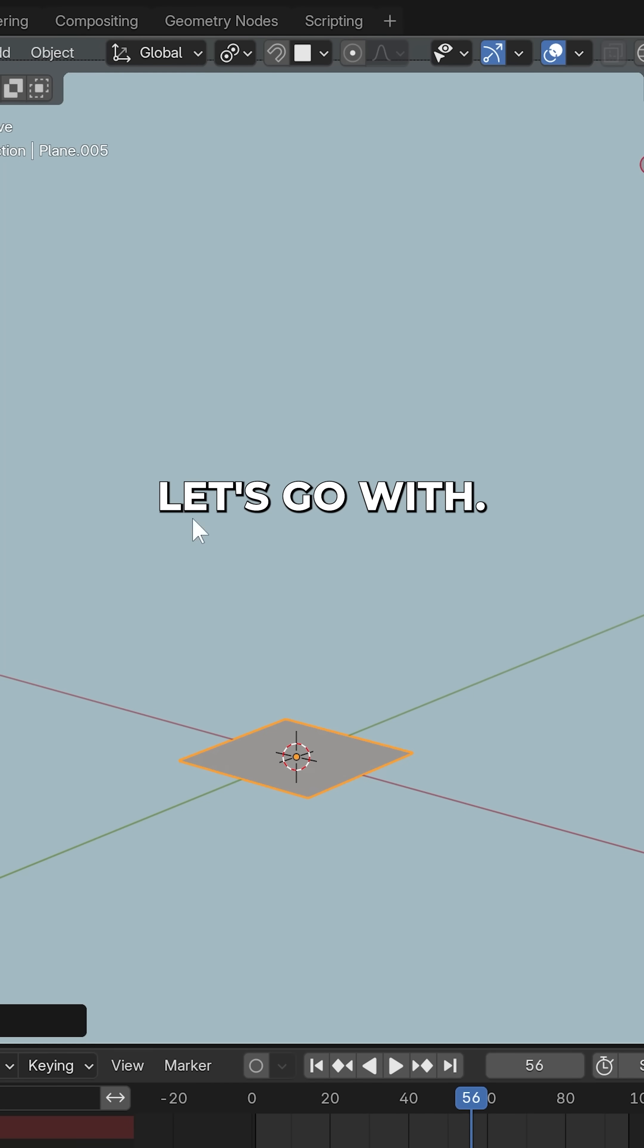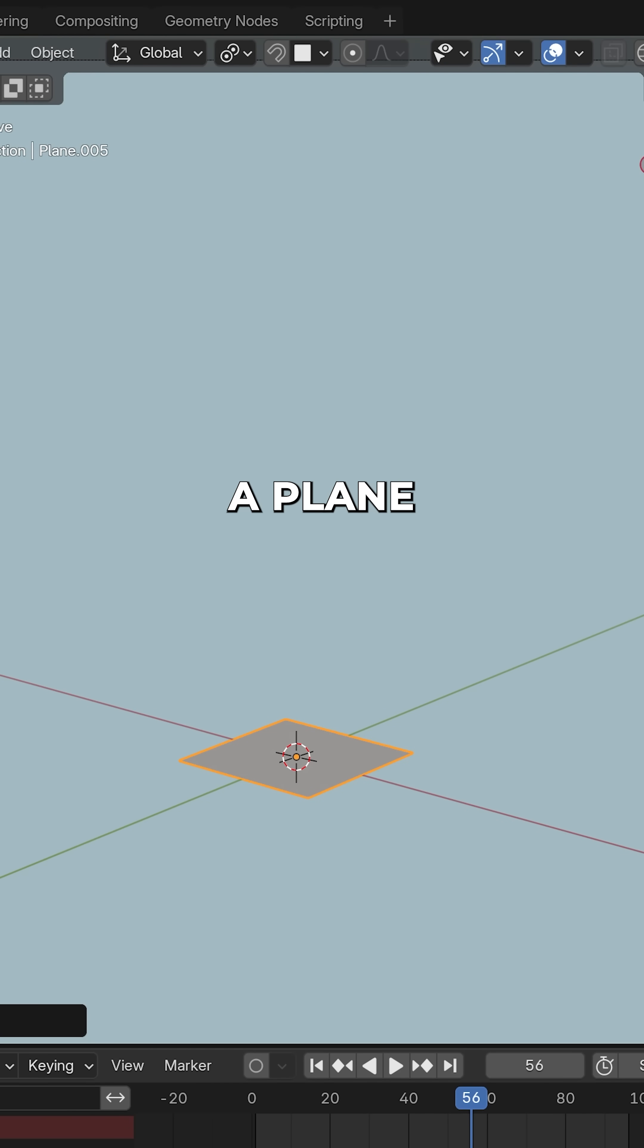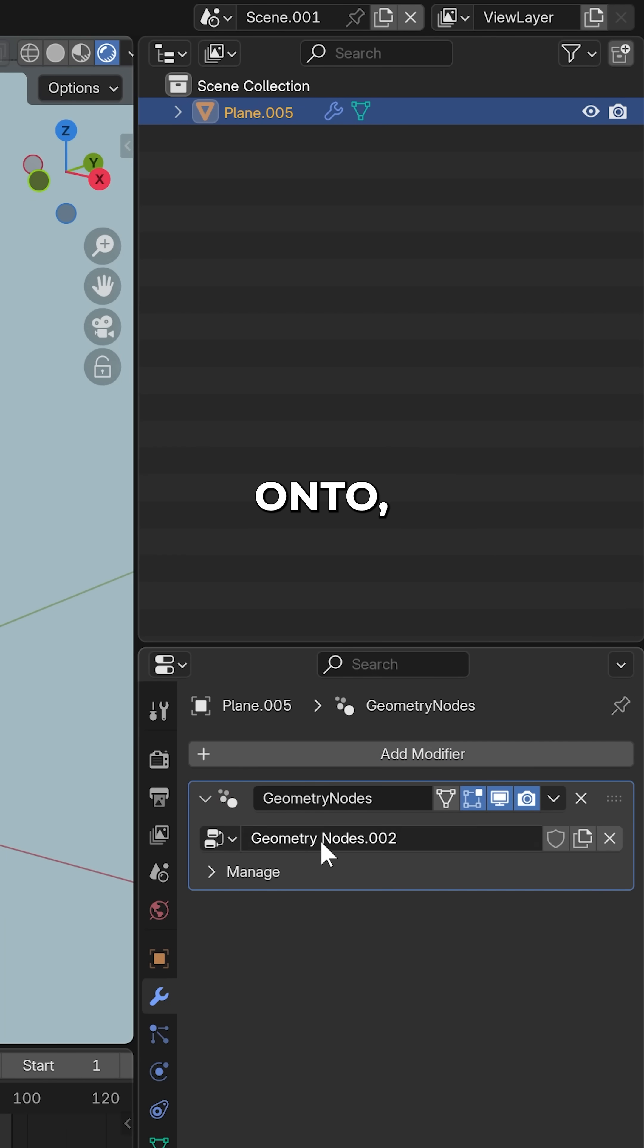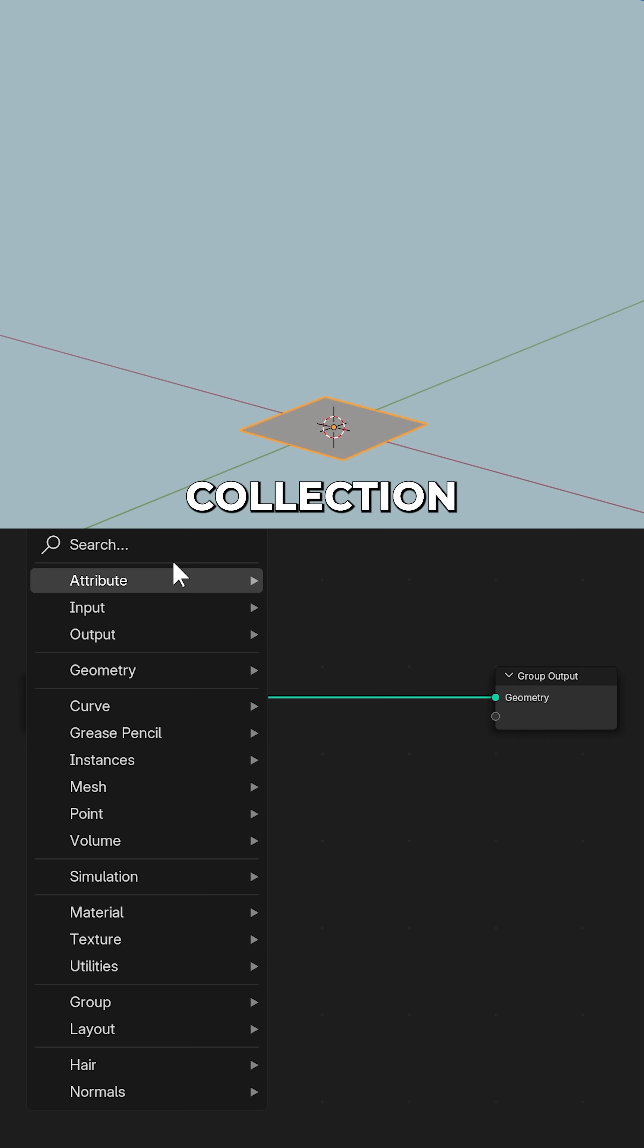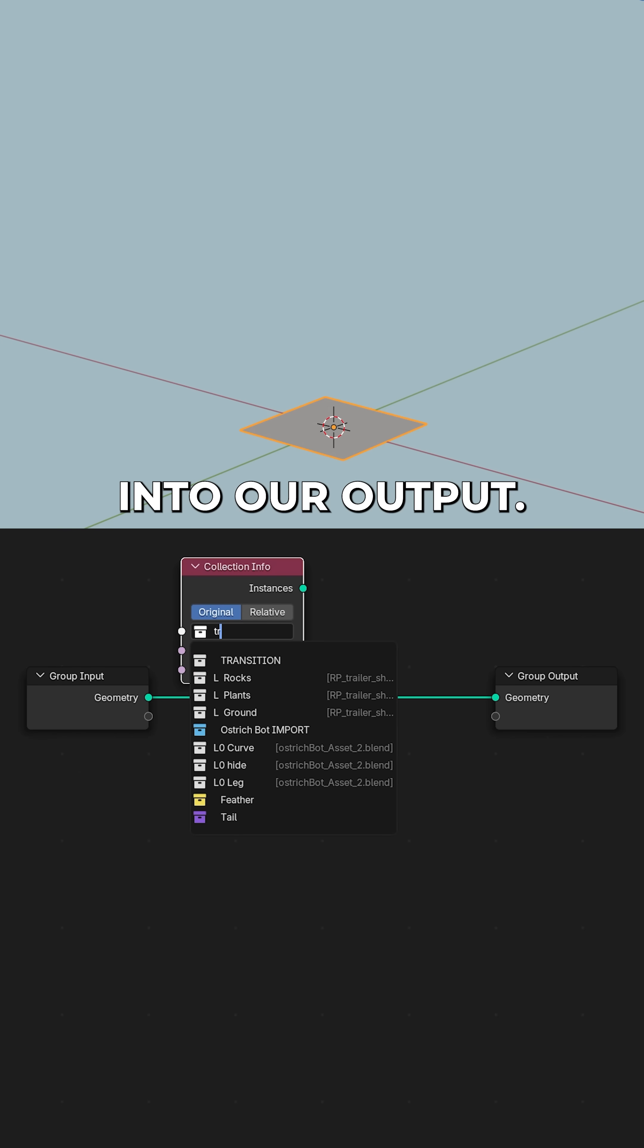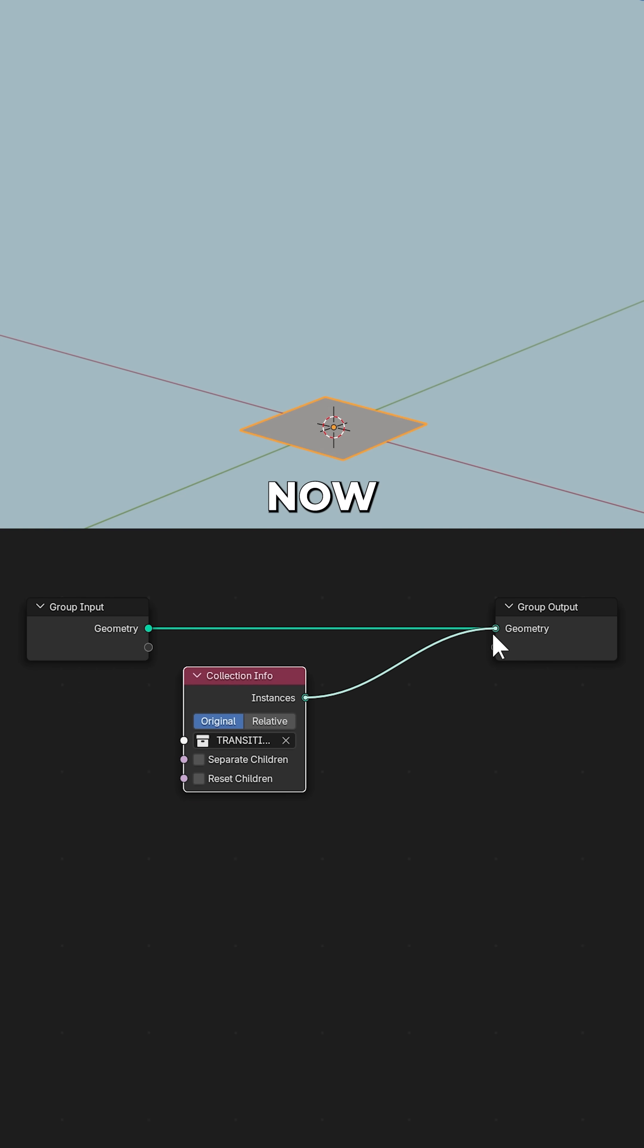Now we need to add a mesh, let's go with, doesn't really matter, a plane, which we can add a geometry nodes modifier onto. Add a collection info and select the transition collection, plug that into our output.